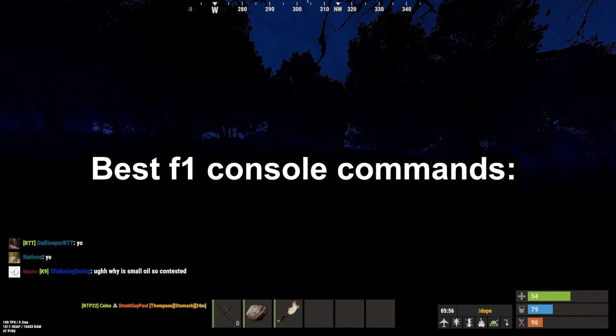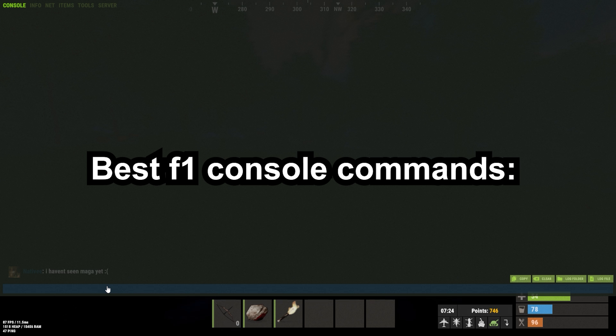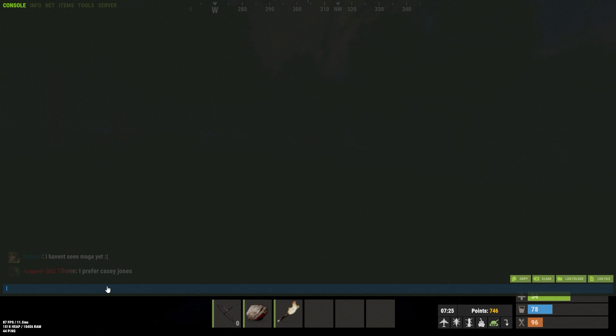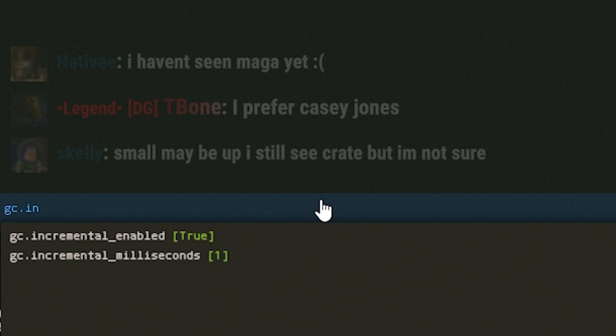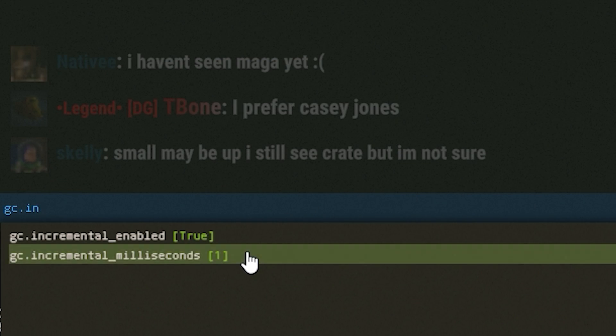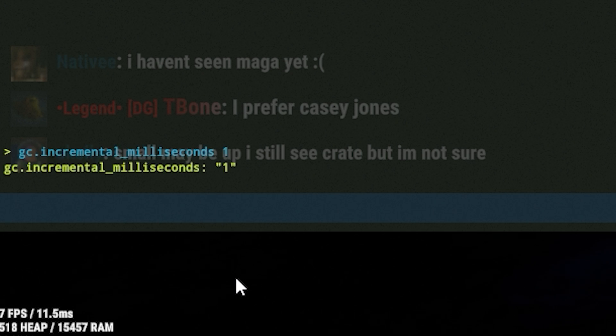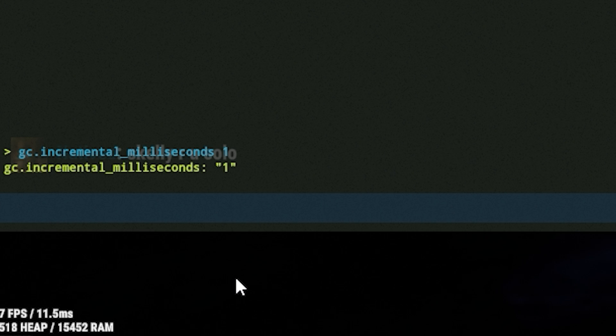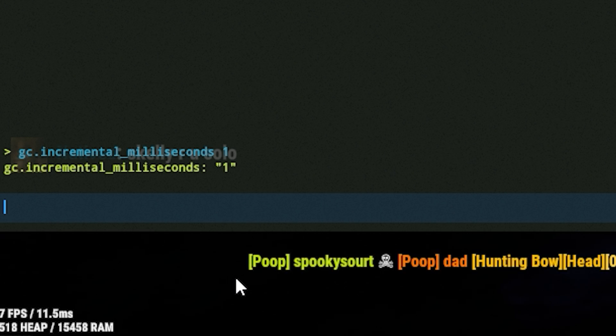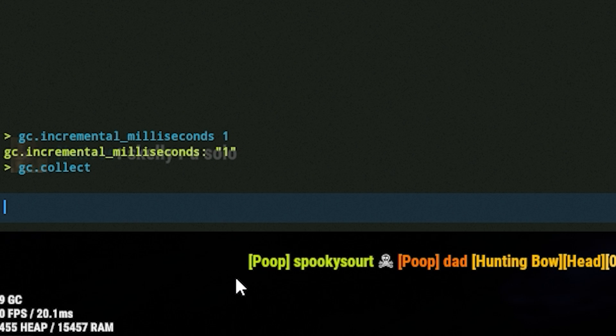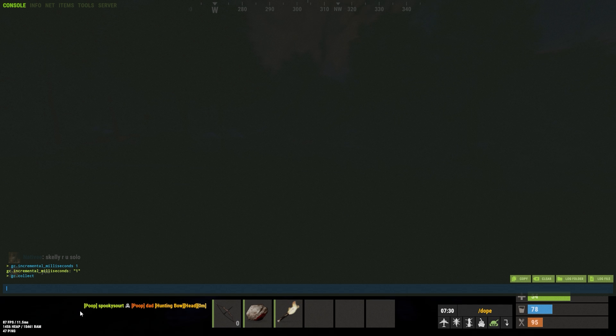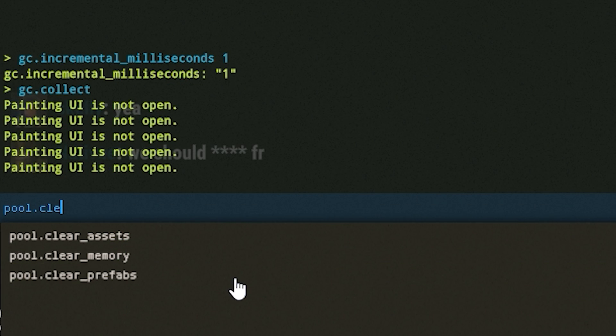Some good console commands for Rust. The first thing we're going to be doing is gc.incremental_milliseconds. Go ahead and swap that to one. See, mine is already on one. You're going to have to type this stuff in every time you load in the game unless you do some key binds. The next thing we have here is our gc.collect, and then we have our pool.clear commands.